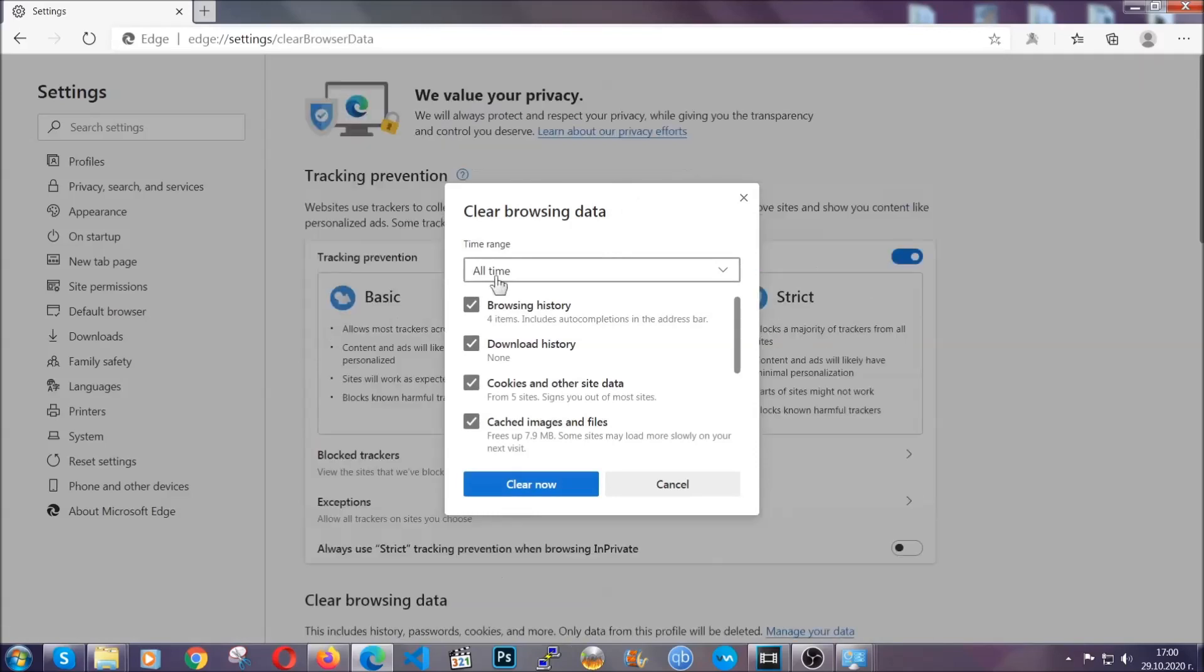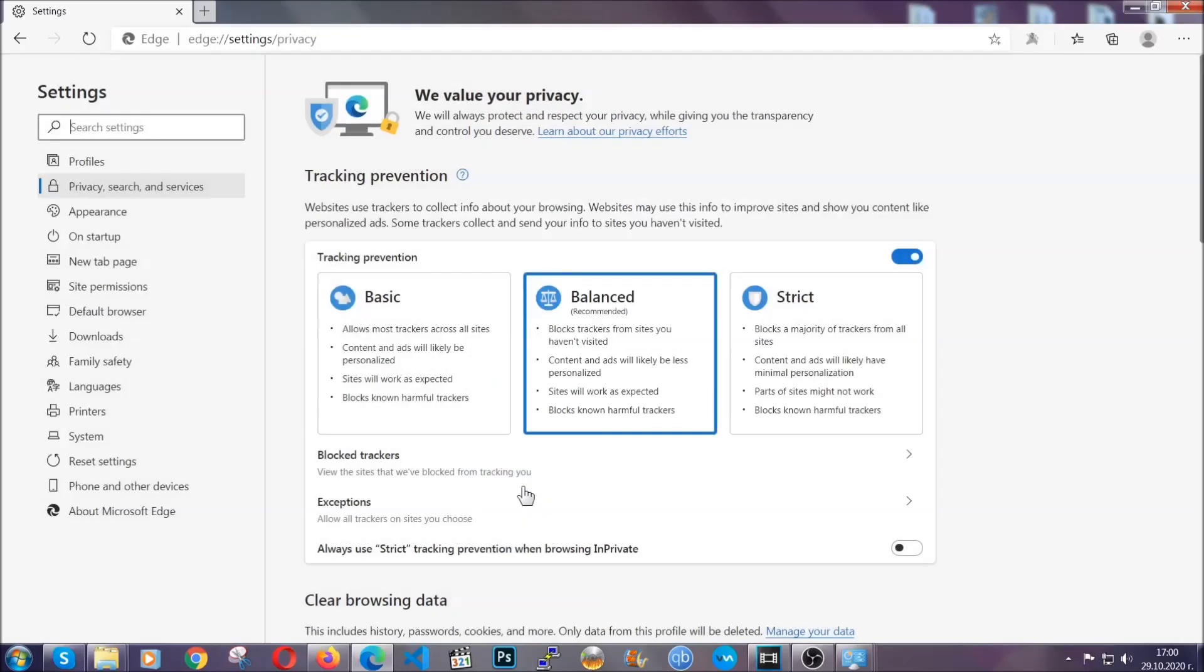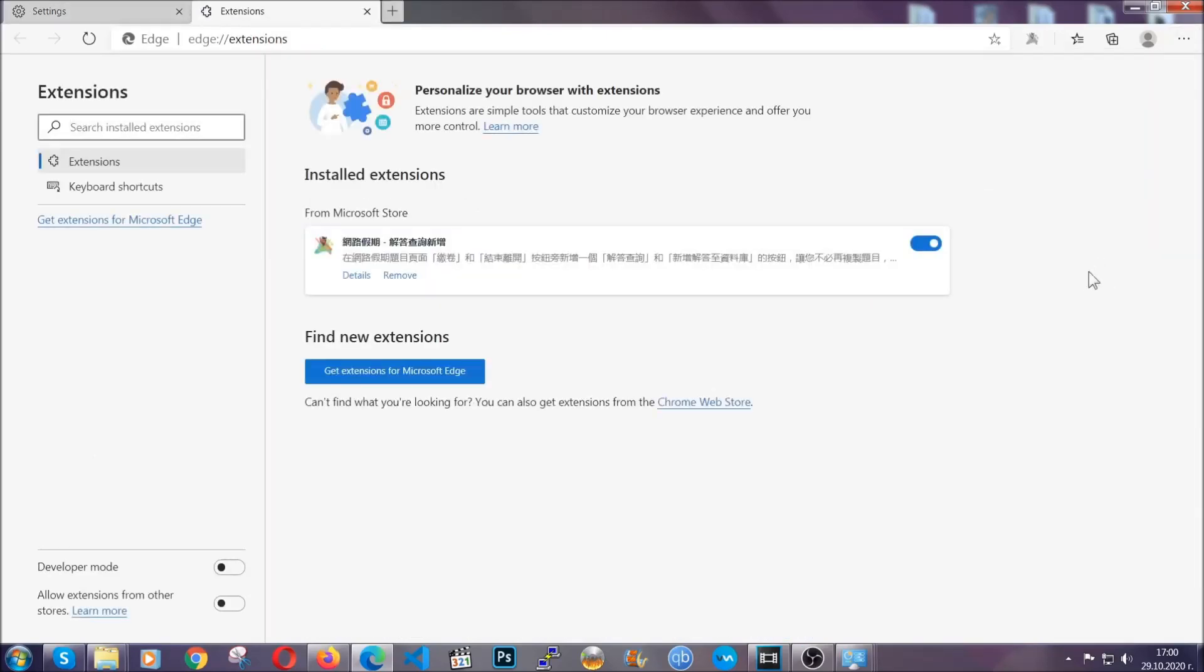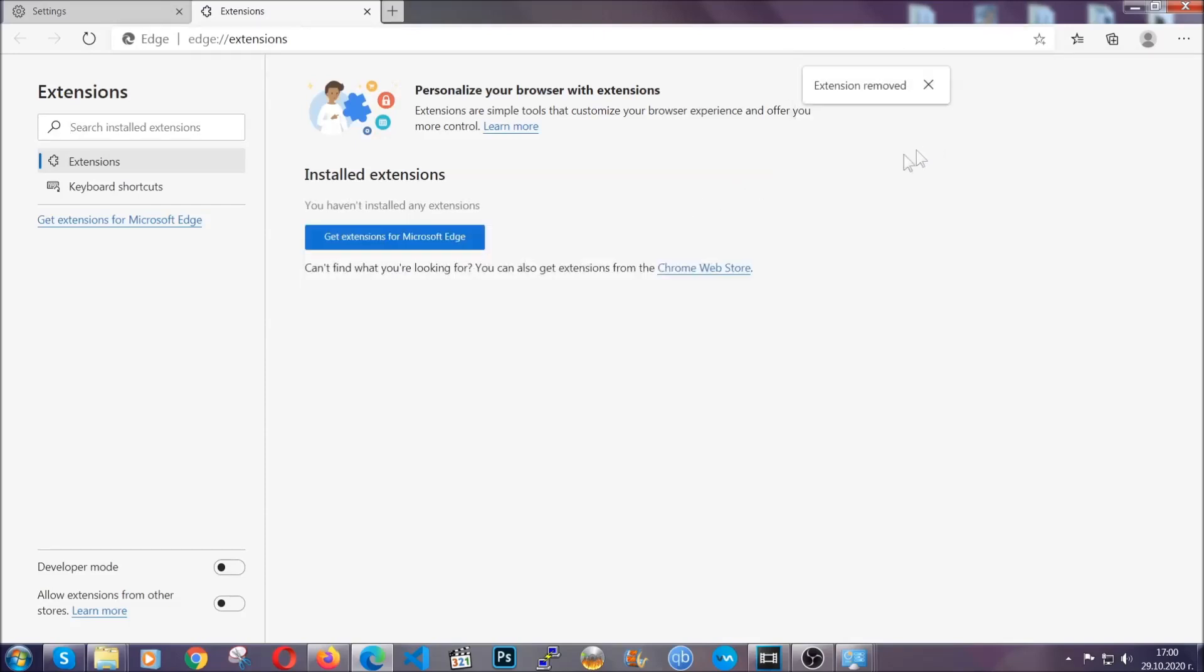You're going to select all time, you're going to tick everything besides passwords and you're going to clear now. And when it's done, you're going to clear any extensions by again going on the right corner and clicking on extensions. This will take you to any suspicious extensions which you can detect and remove again just like Chrome by clicking on the remove button.